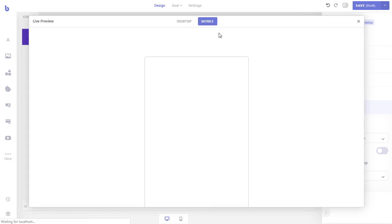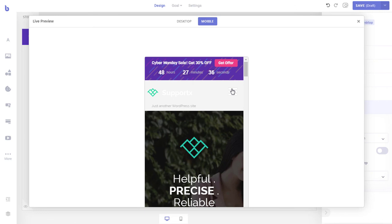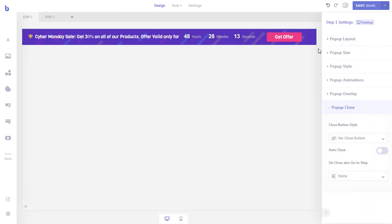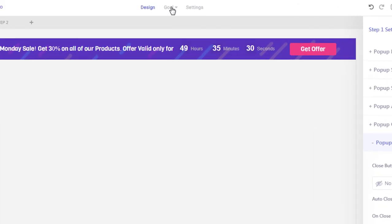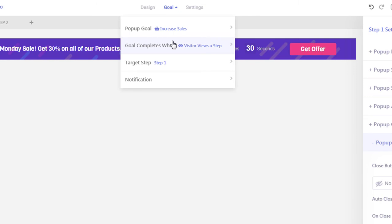Let's save the settings and preview again. Let's also test the mobile version. Excellent — everything is working perfectly. Now let's set how the pop-up conversion is counted by setting the pop-up goal action. We want Brave to increase the conversion count whenever visitors see the second step. To do that, click the goal menu from the top and make sure the goal completes when option is set to visitor views a step, then select step 2 from the target step option. Now when a visitor clicks the button and views the second step, Brave will automatically update the conversion count by 1. You can optionally enable email notifications whenever a visitor views the second step from the notification menu.